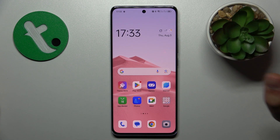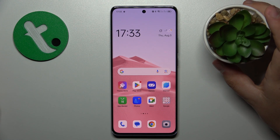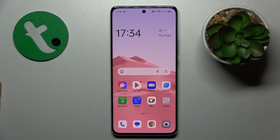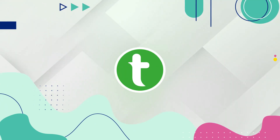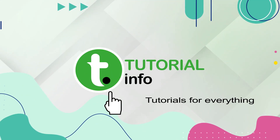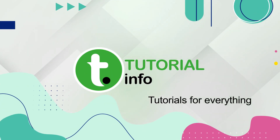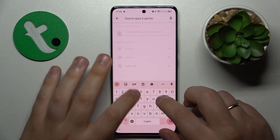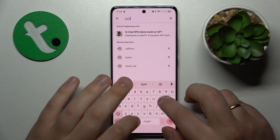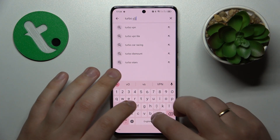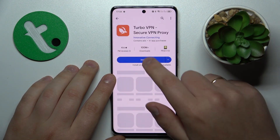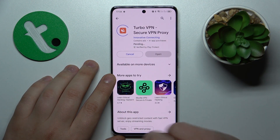Welcome to the Tutorial Info YouTube channel. In this video I will show how you can connect this OPPO Reno 10 Pro to VPN. To start, we will need to install the free app called TurboVPN, which is basically the tool that allows us to set up the VPN connection in the first place.